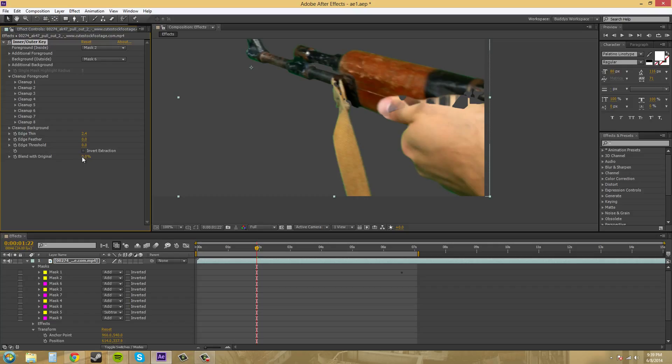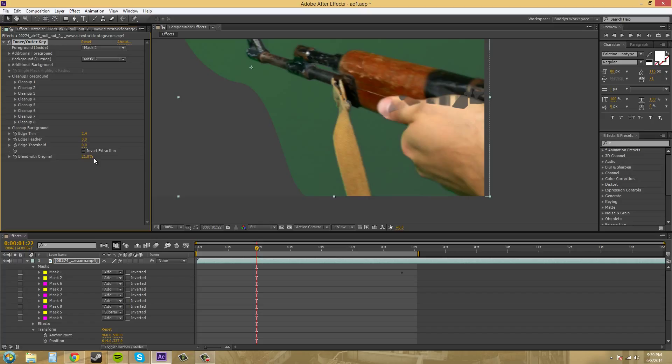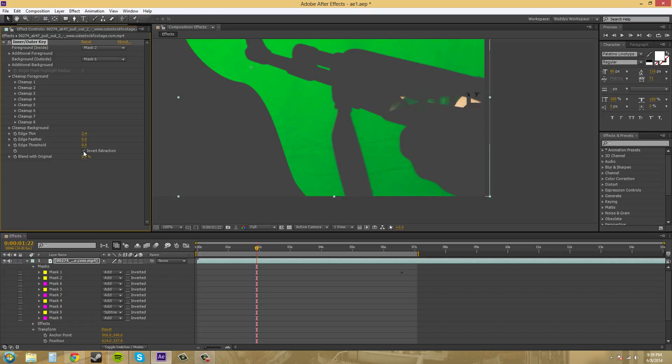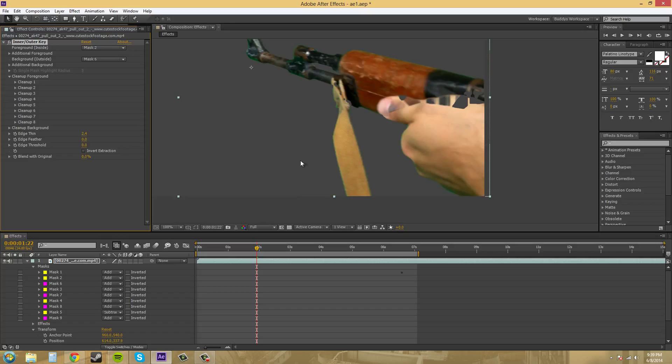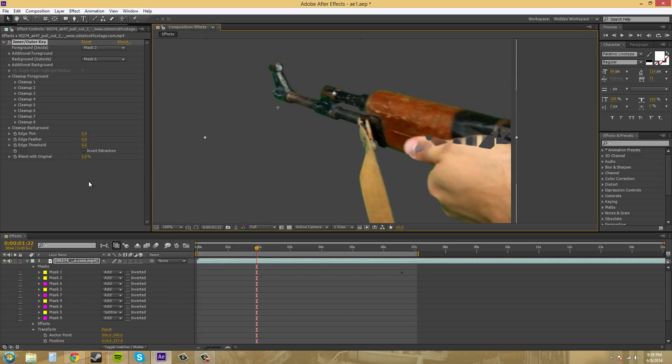And then we have blend with original, which I'm not sure why you would want that too much if you're trying to key out something. Invert extraction just cuts it out. So that's how I use the inner-outer key.